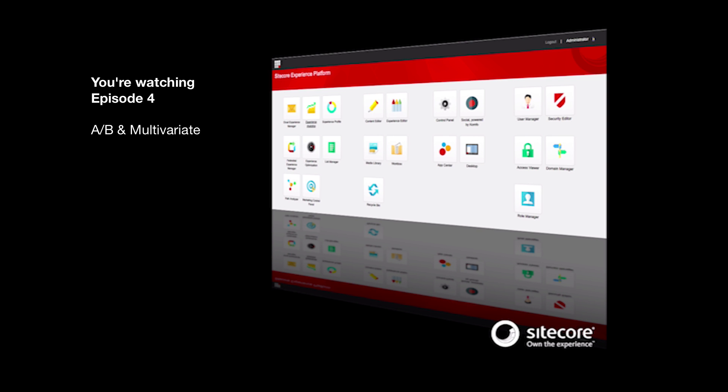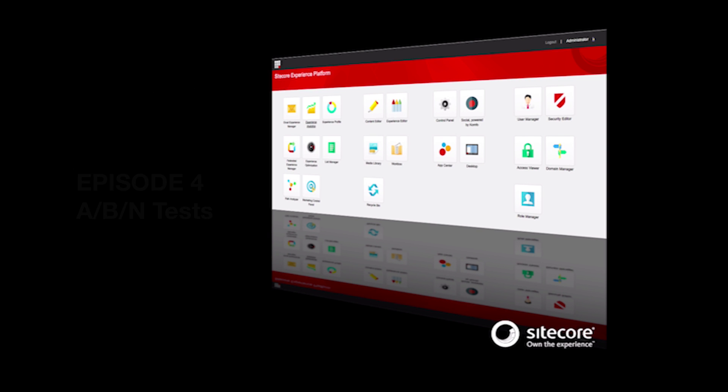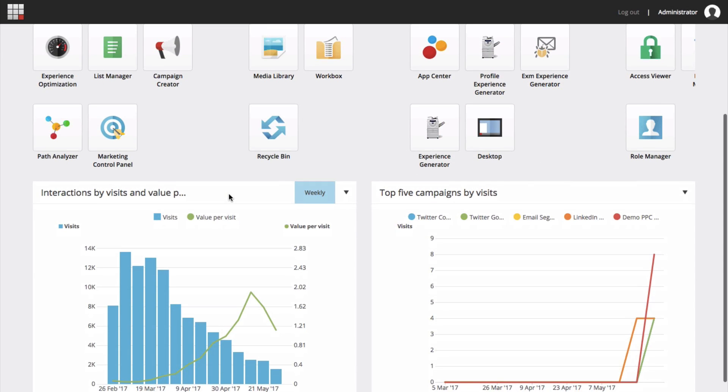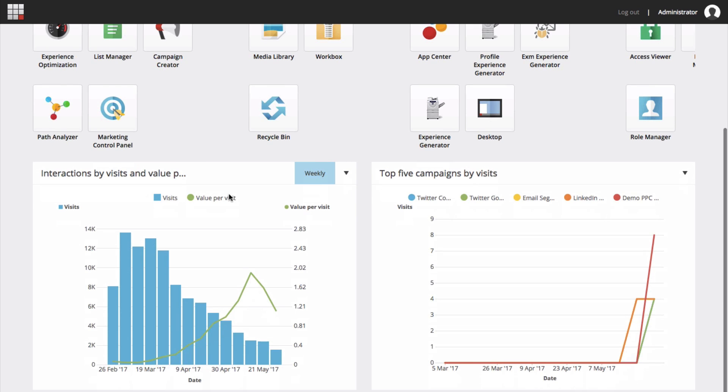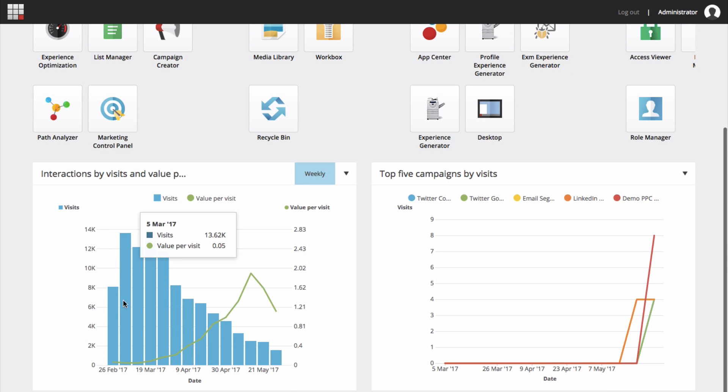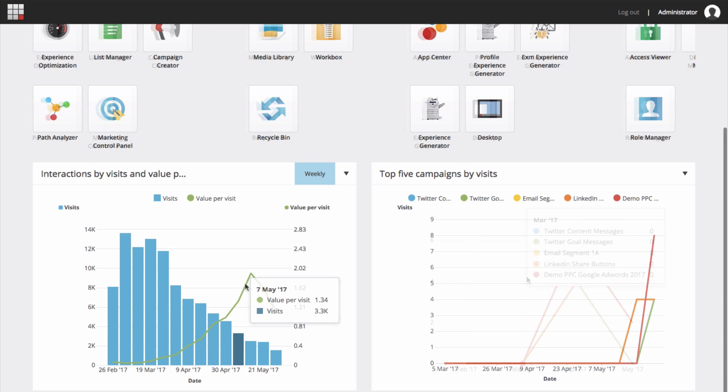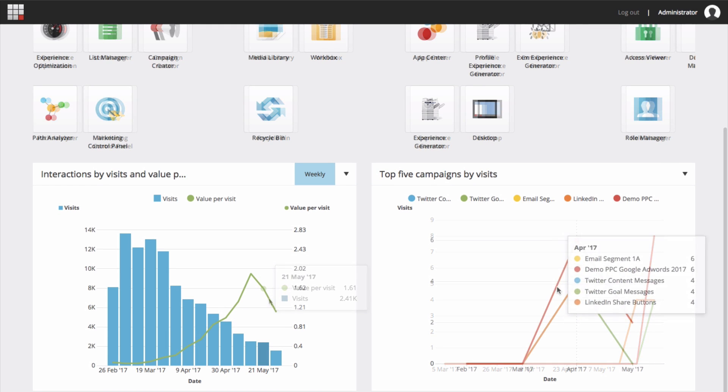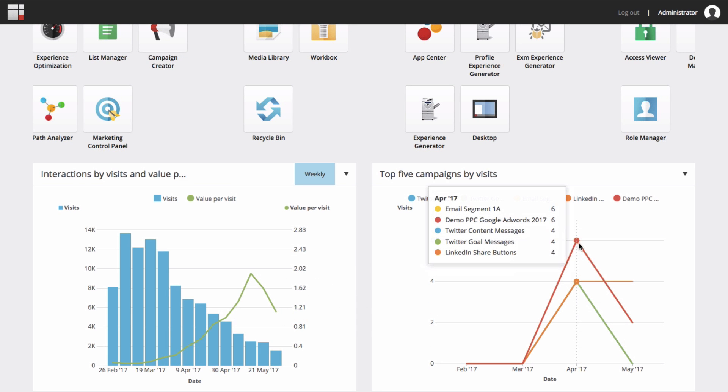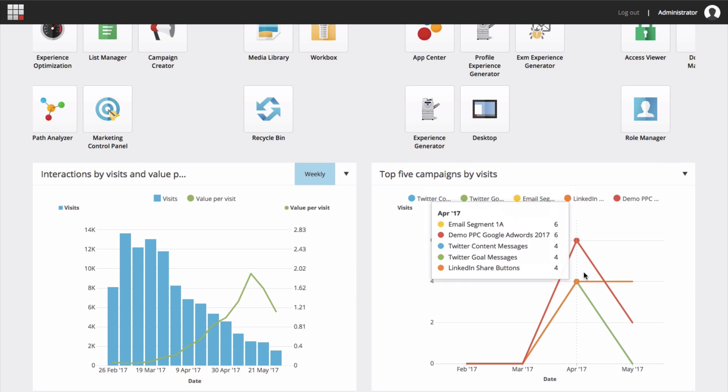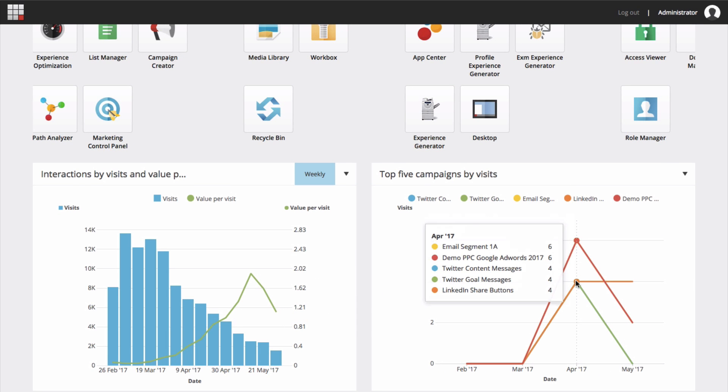This episode is focused on setting up A/B and multivariate tests. With this episode, we leave behind the crawl phase, and by now that phase should be yielding some quality reporting information. You should see your engagement value line springing to life in your analytics dashboard, and with facets and campaigns in place, you should also be seeing value reporting around those definitions.